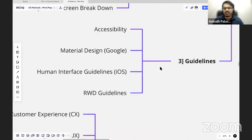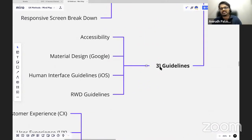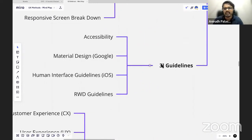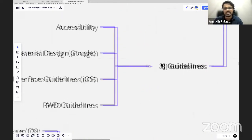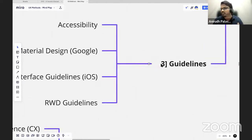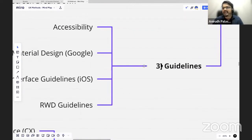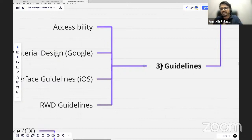There is something called guidelines, which is what I personally believe is an important section to study. Guidelines talk about how you need to behave as a UX designer while you're designing something.